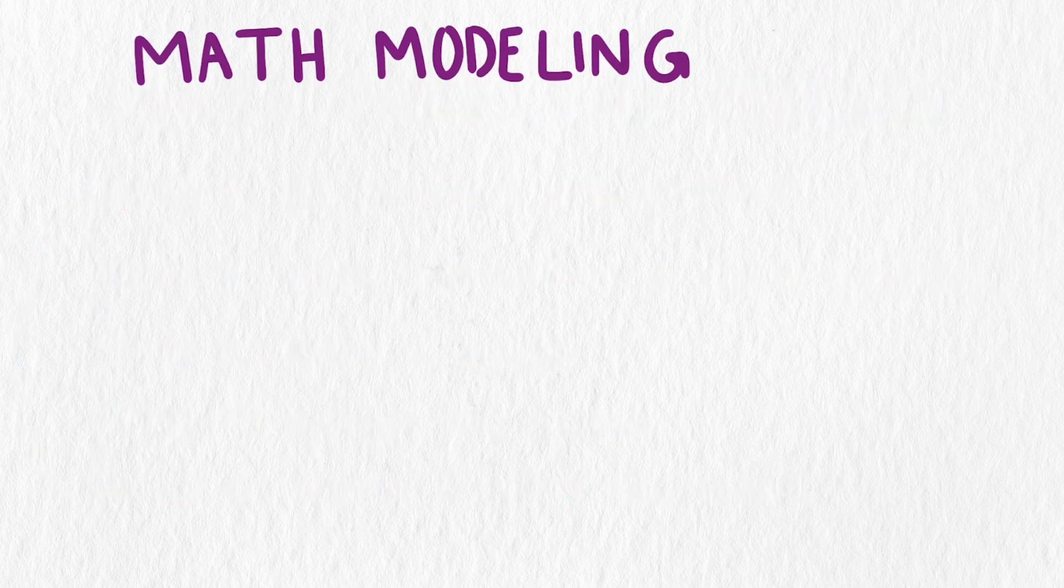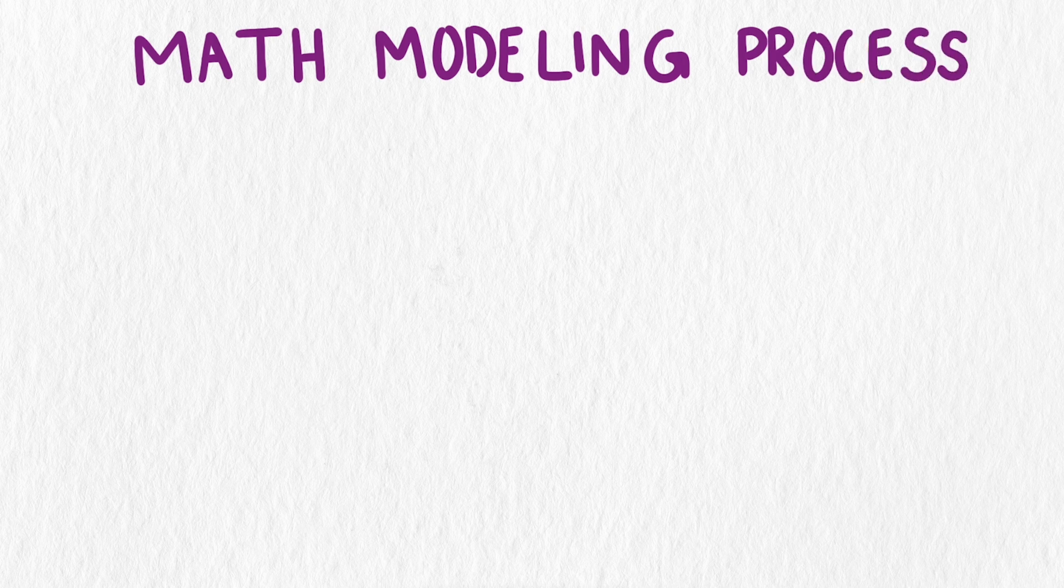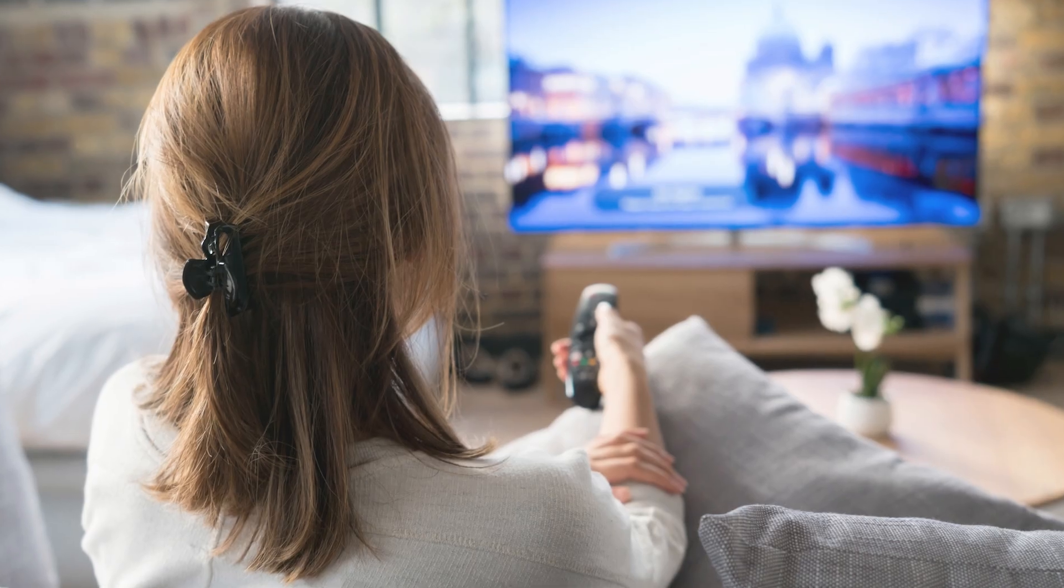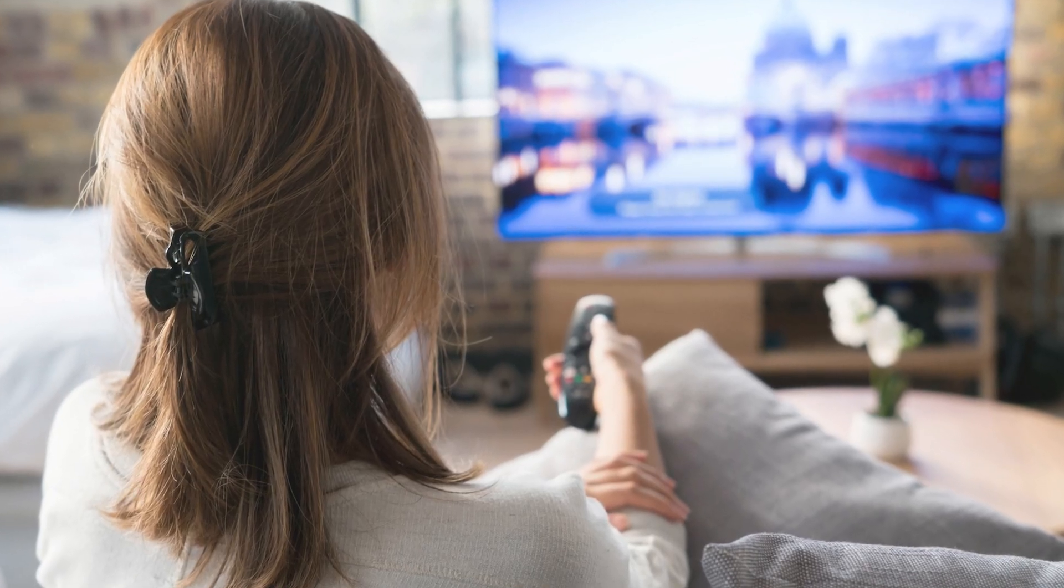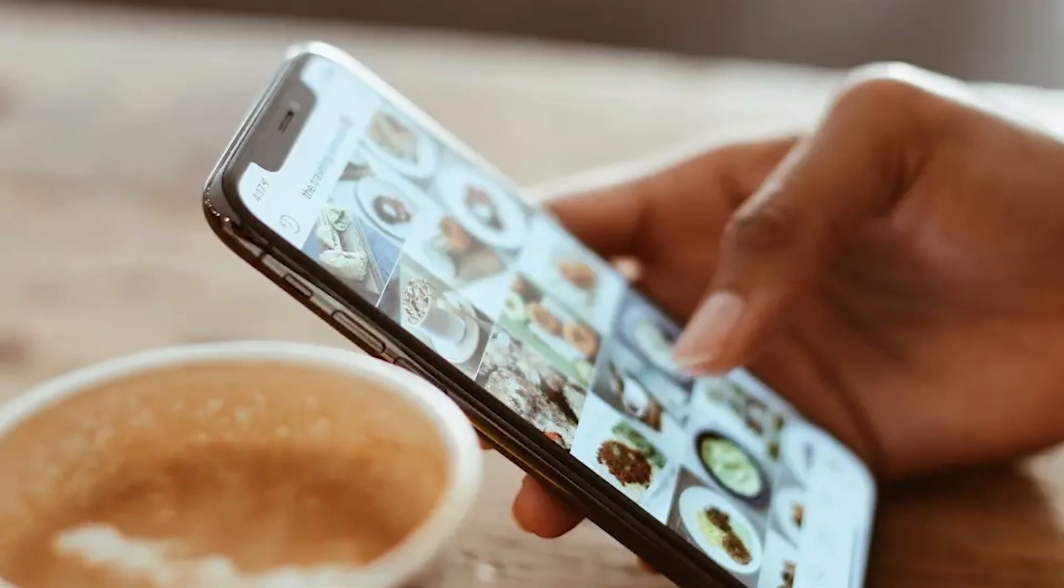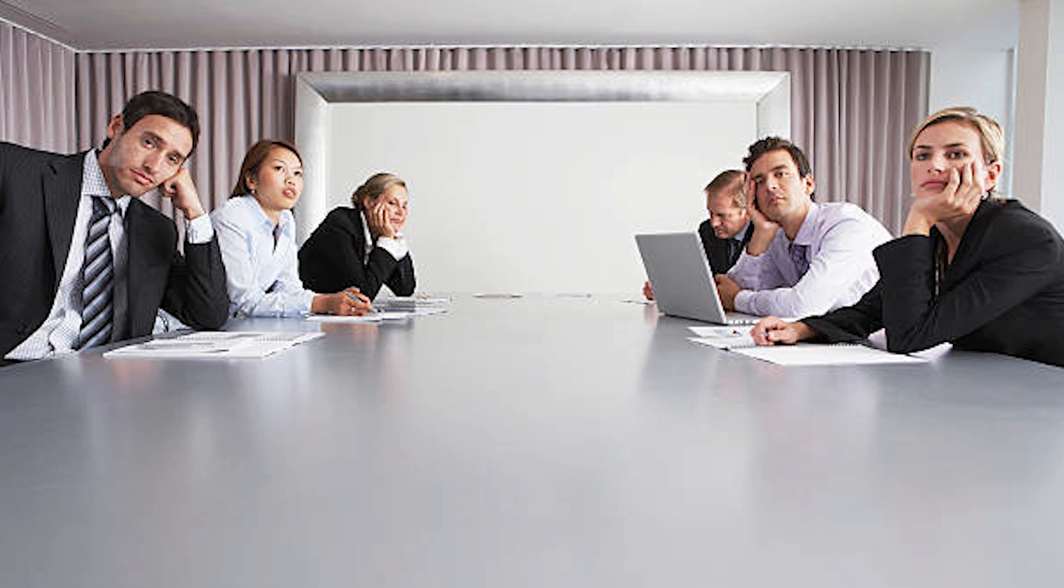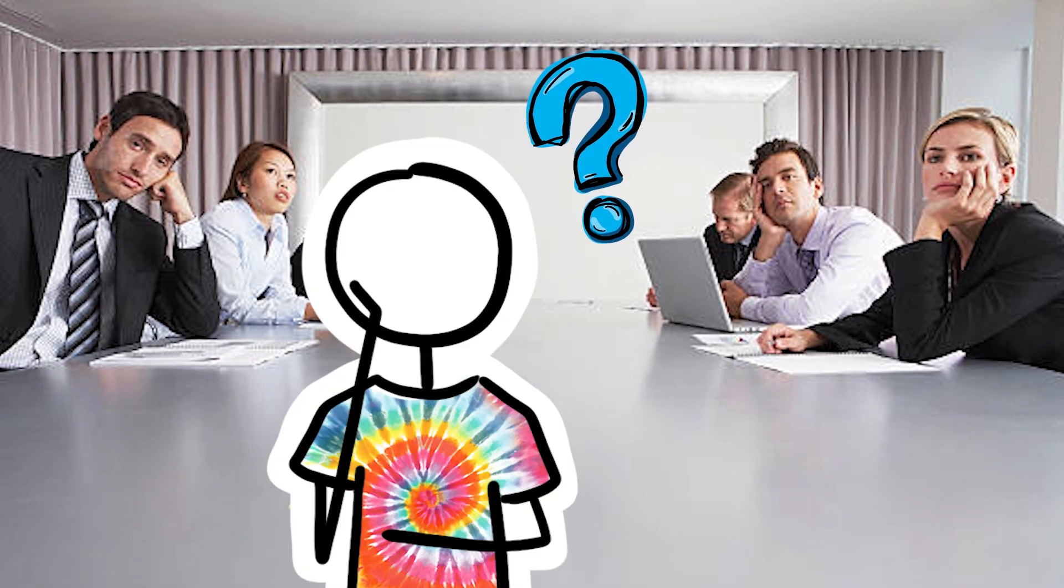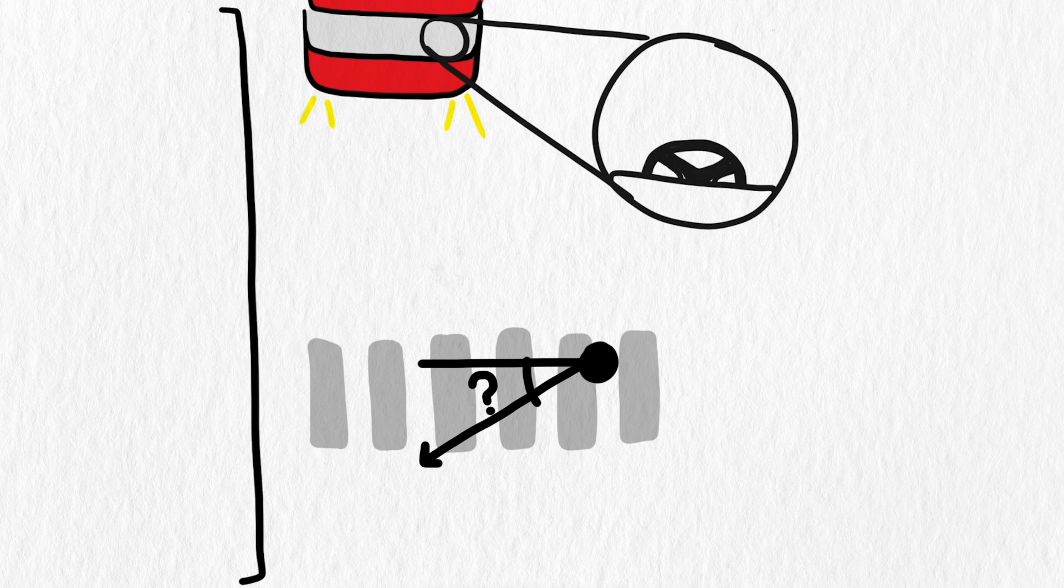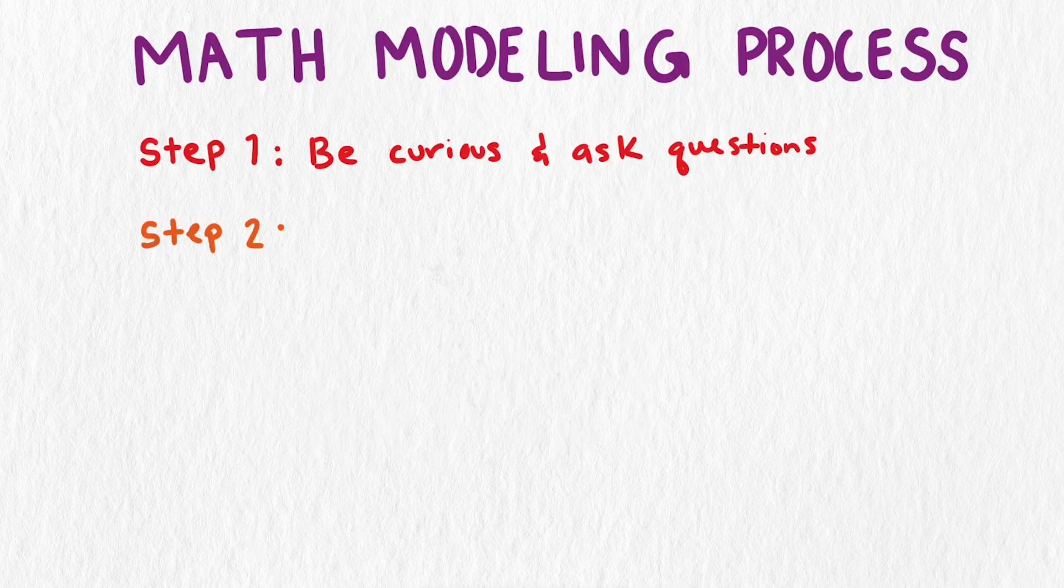The general process has five steps. The first step, and an important skill to cultivate, is to be curious and practice wondering about things. The modeling process all starts with a question. Perhaps you're doing something, watching TV, scrolling through social media, sitting in a meeting at work, and a question pops into your head that you want to know the answer to. Even in a situation simple as crossing a street, there are questions to wonder about. What angle should I run at in order to evade an oncoming vehicle? Or what is the probability that the person driving is looking at their phone and won't see a pedestrian?